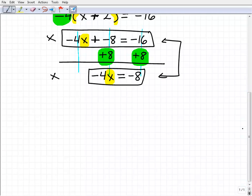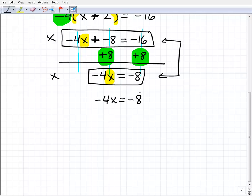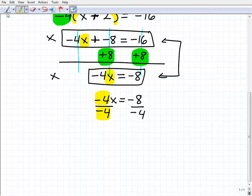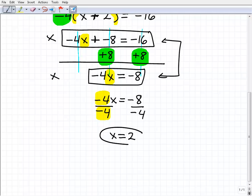Let's finish this up. We have negative 4x equals negative 8. Always show your work, rewriting the equation nice and easy to understand. Now I'll divide both sides by negative 4. Negative 4x divided by negative 4 is simply x, and negative 8 divided by negative 4 is positive 2. So x equals 2, and that's your solution.